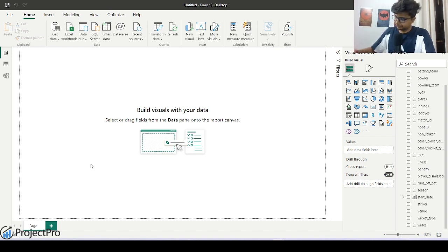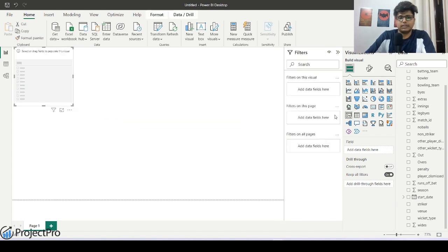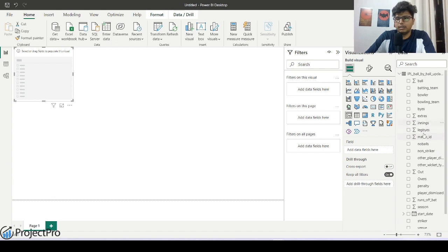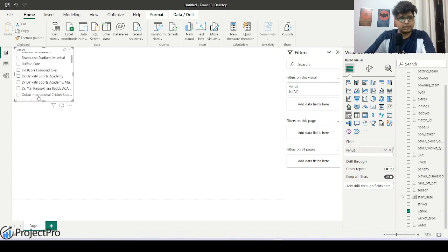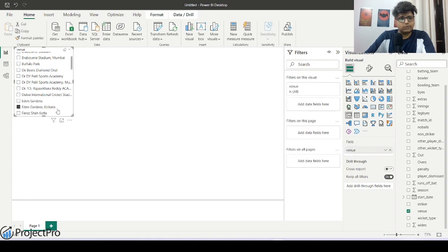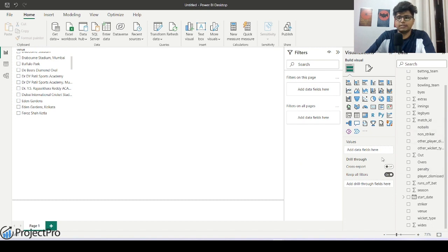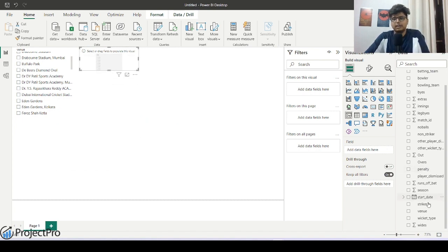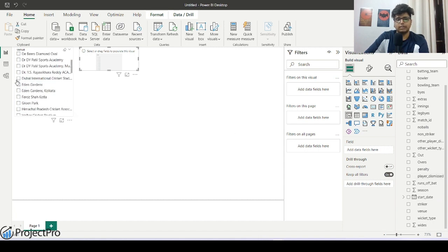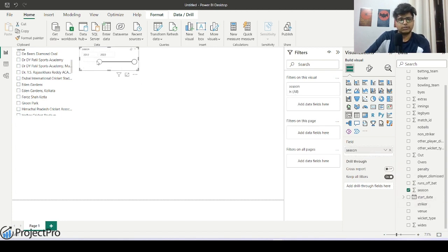Let's start building things. First I need a slicer for choosing a venue — I'll add my venue column here, and it comes as a list with all venues. Next, I need one more slicer for seasons. I'll choose a range-slider style for season since it has a range of values — it's better to use this kind of slicer for ranges, versus a dropdown for categorical values like venue.